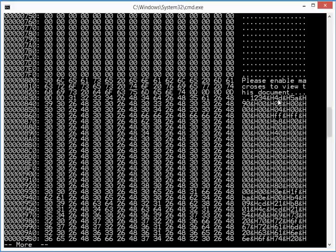Ampersand h followed by two hex digits is the way that you represent hexadecimal value in VBA.